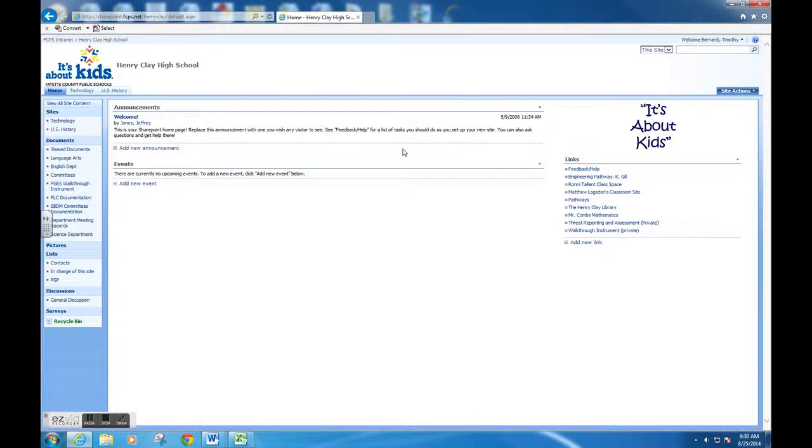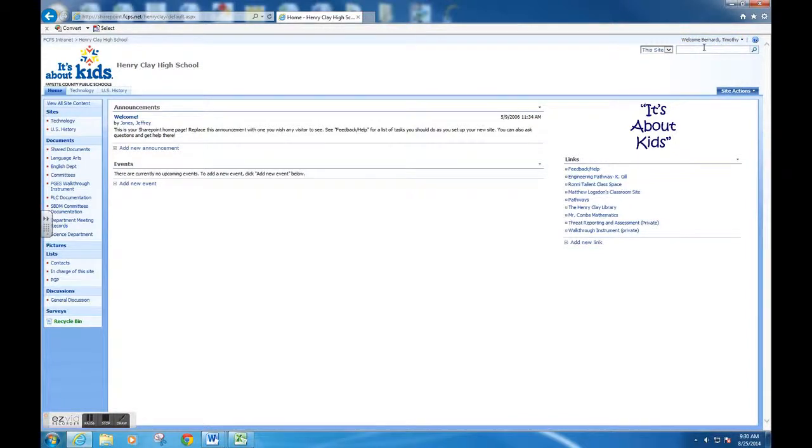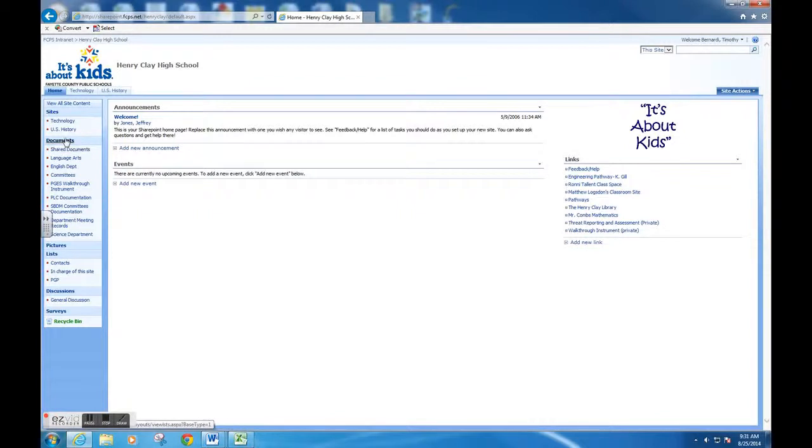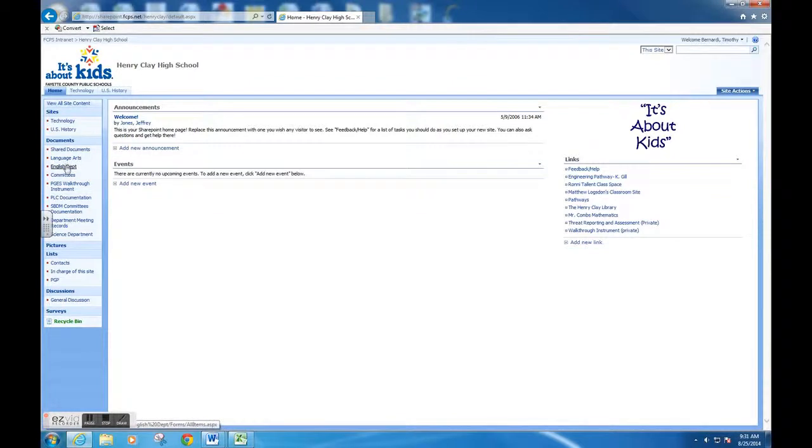From there, you can see that we have documents on the left-hand side and different department folders. For today's purposes, we're going to post something into department meeting records.